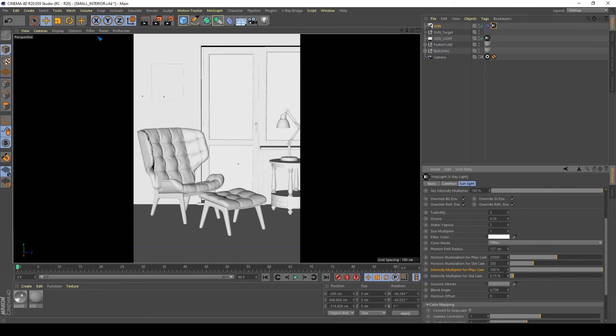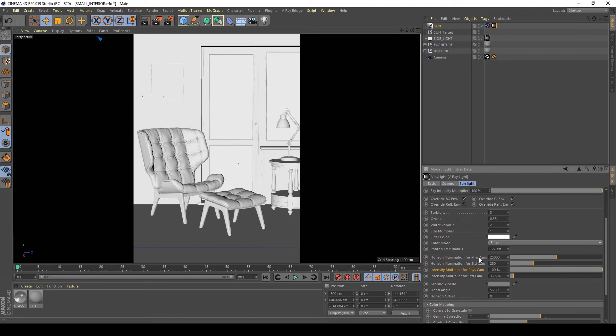These settings control the sun and the sky. Intensity multiplier for physical cam controls the intensity of the sun, and horizon illumination for physical cam controls the intensity of the sky. So for me the sky is good but I wanted to reduce a little bit the intensity multiplier for physical cam of the sun, so I reduce it to 50 percent to reduce my overexposed areas.